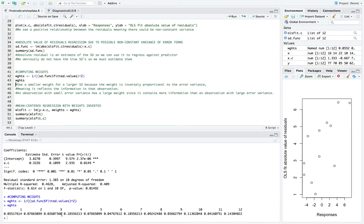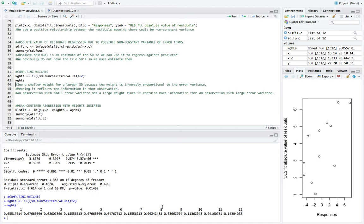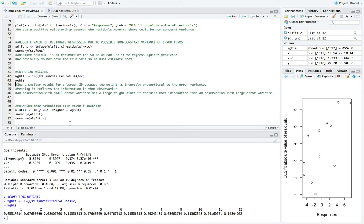And now you'll see the weights down here. So if you do see a smaller weight for a larger SD, it's because the weight is actually inversely proportional to the error variance, meaning it reflects the information in that observation. So an observation with small error variance has a large weight because it contains more information than observation with large error variance. So we see the biggest weight down here is going to be with observation number four and observation number seven.